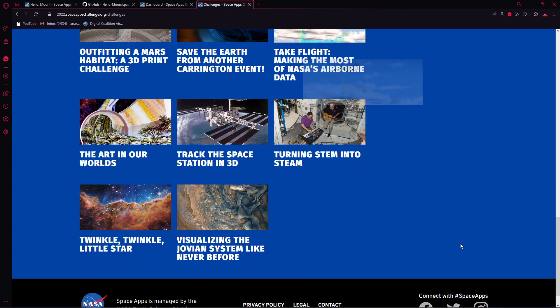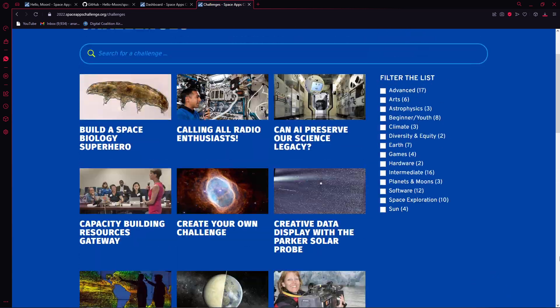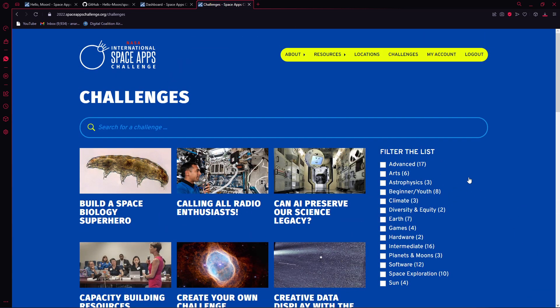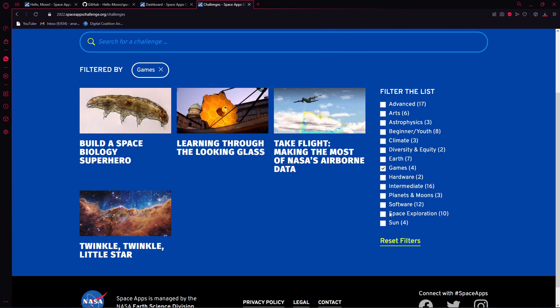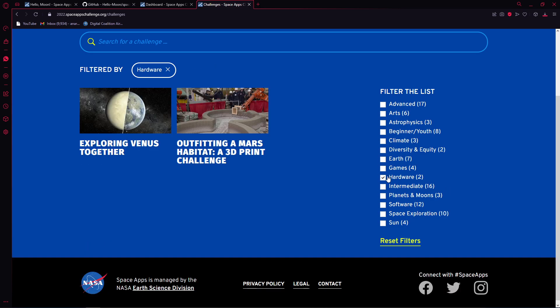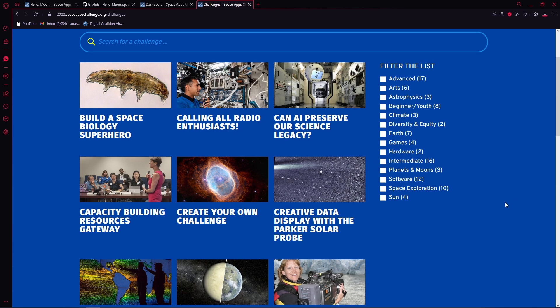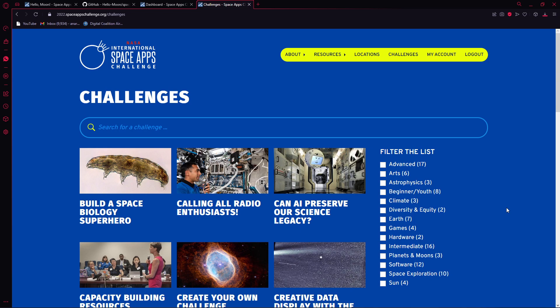Basically, NASA Space Apps Challenge will give you something like hardware or intermediate stuff. They will be giving you some data based on the challenge you pick, and you have to incorporate those data in your project so they can give you some rewards or something like that.